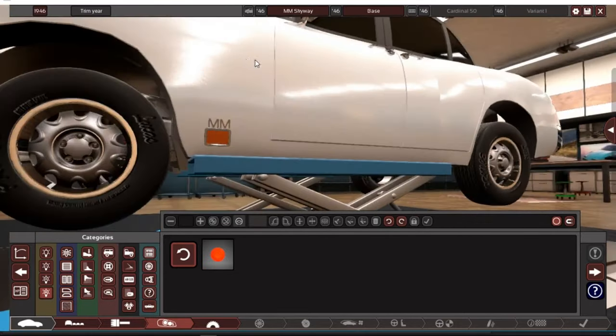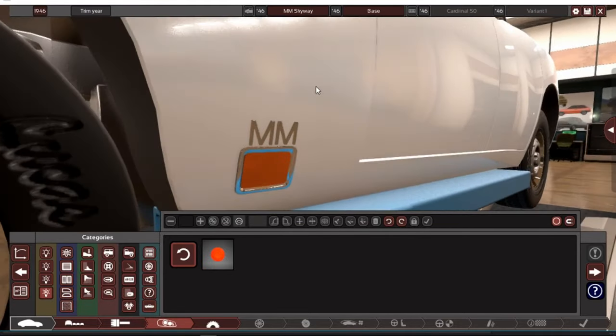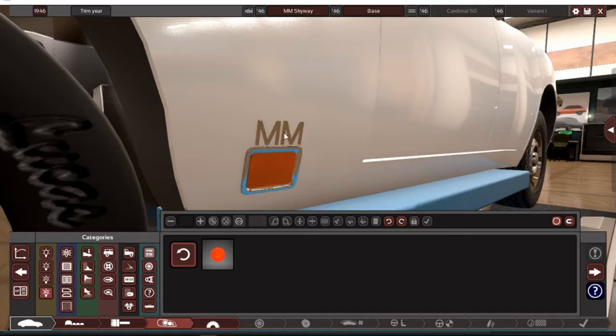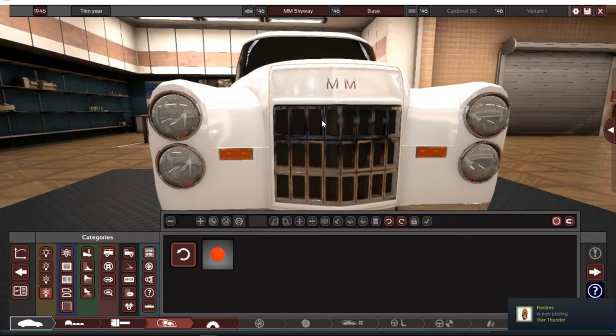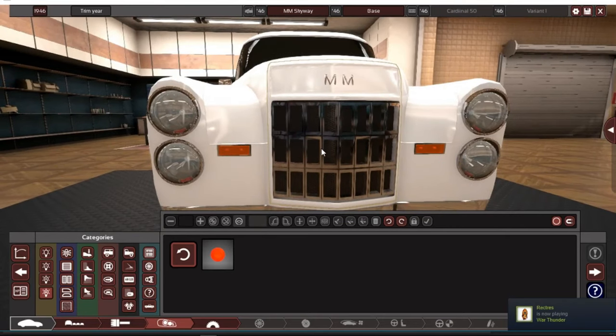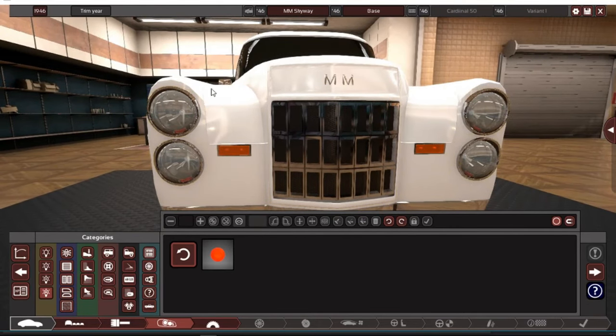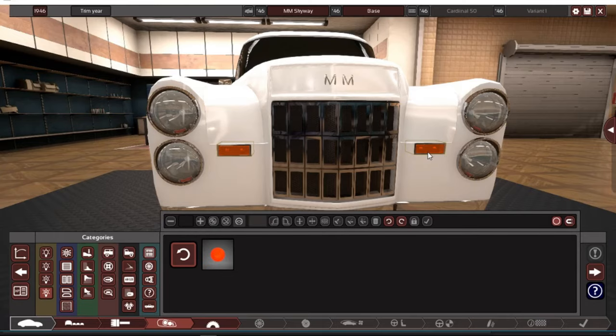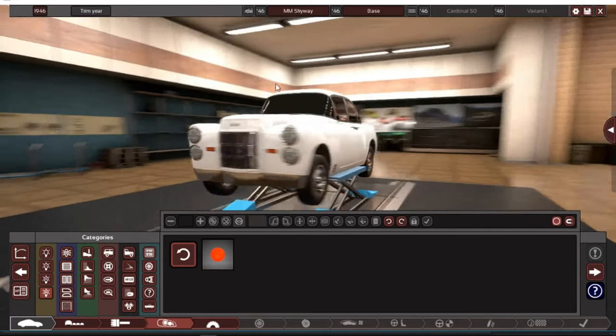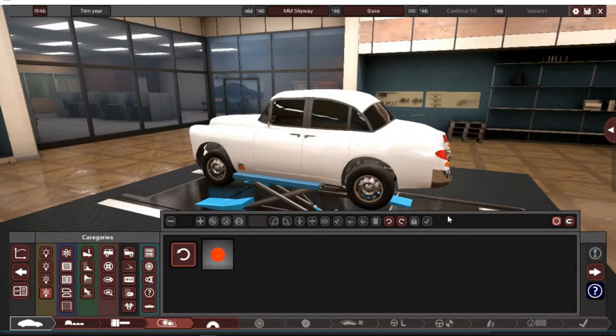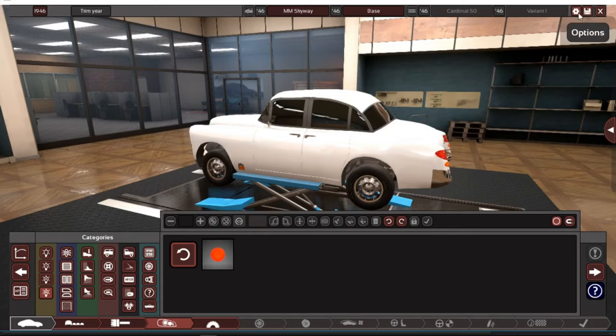You got your indicator, you got a big chrome grill. Mad Motors once again. You got quad lights and indicators on the front, which I mean it's pretty okay. Let's save it.